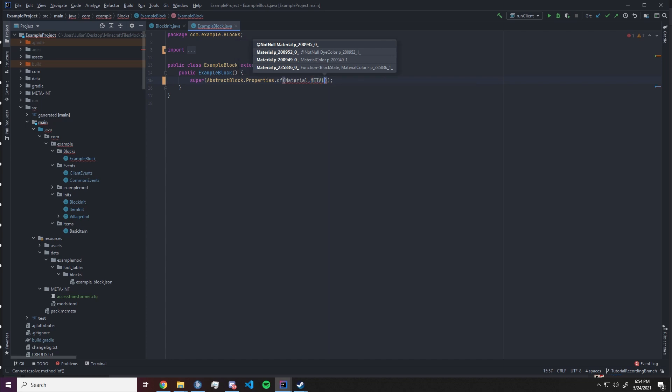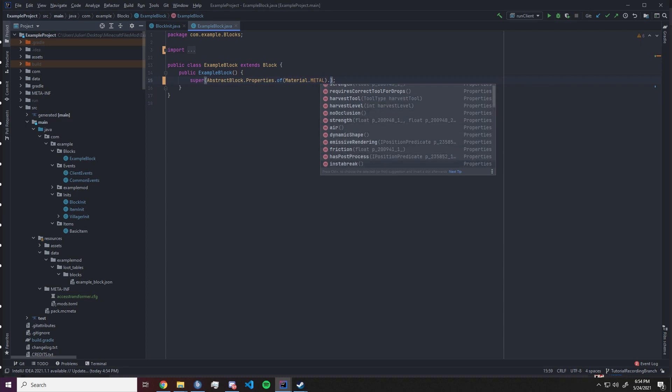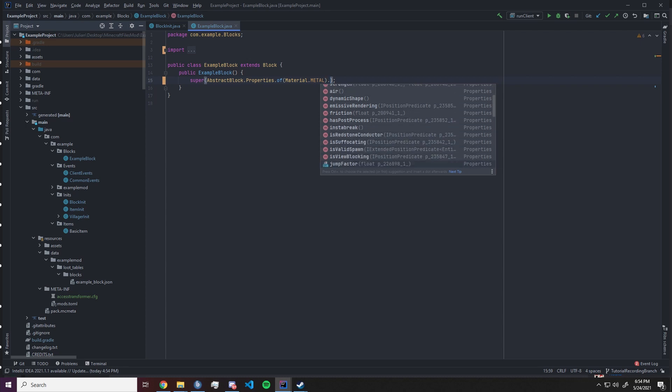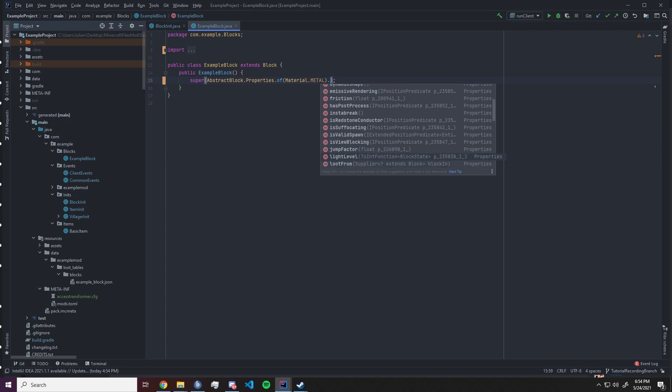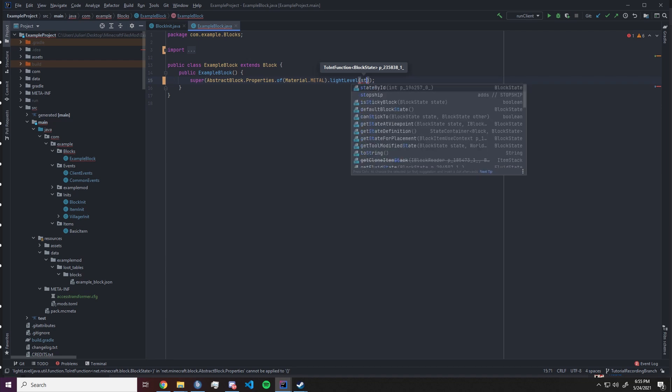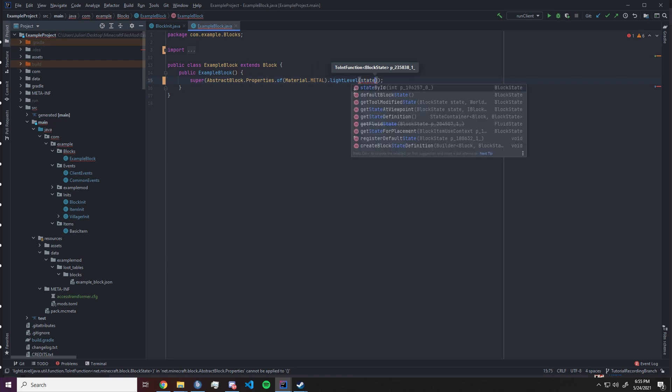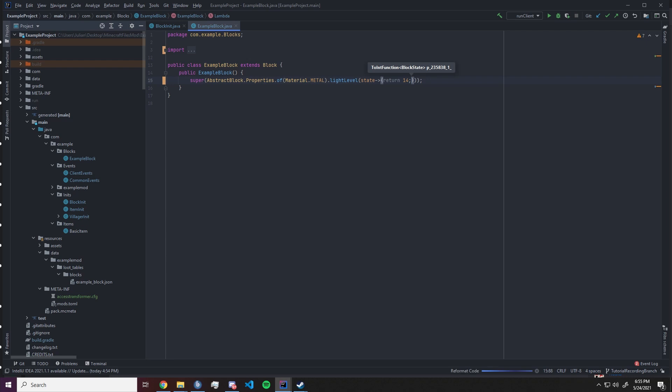After that let's look at a few more properties that we could set. For example we could set a light level that means our block will emit light similar to a torch. How we implement that is we go dot light level and now we need to supply a to int function with the block state as a parameter. So we're gonna go state into a lambda and we want to return the desired light level, for example 14 in this case.